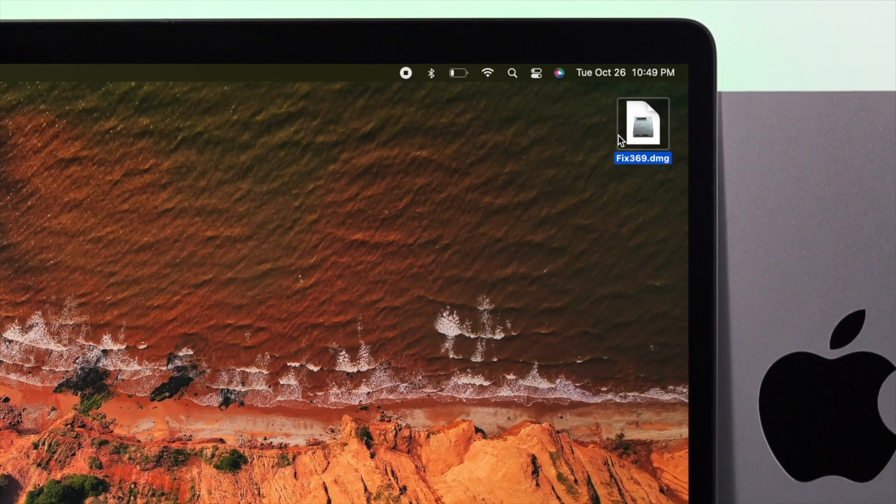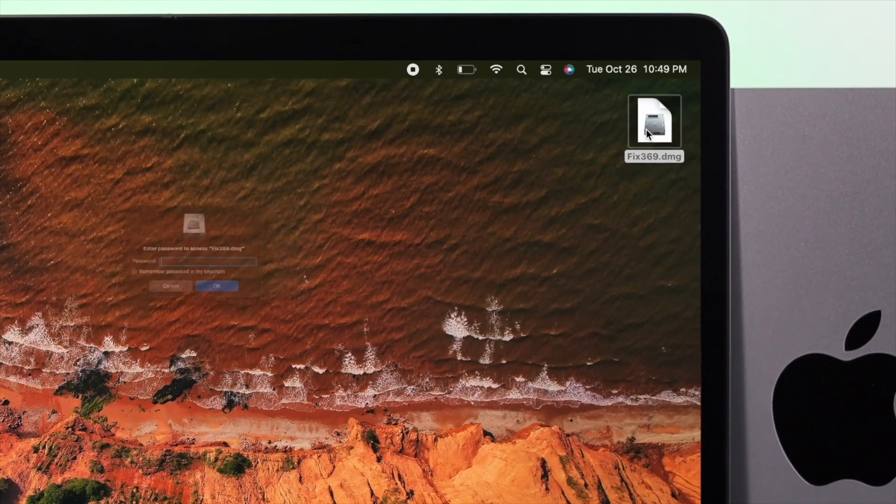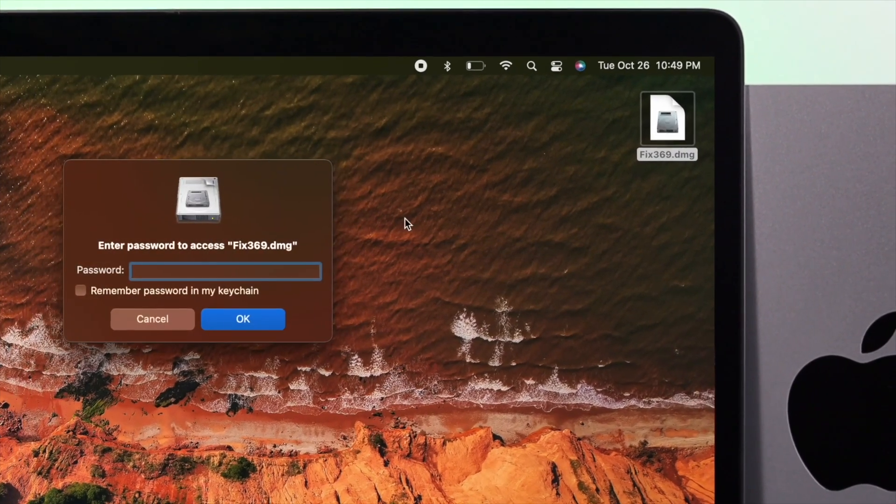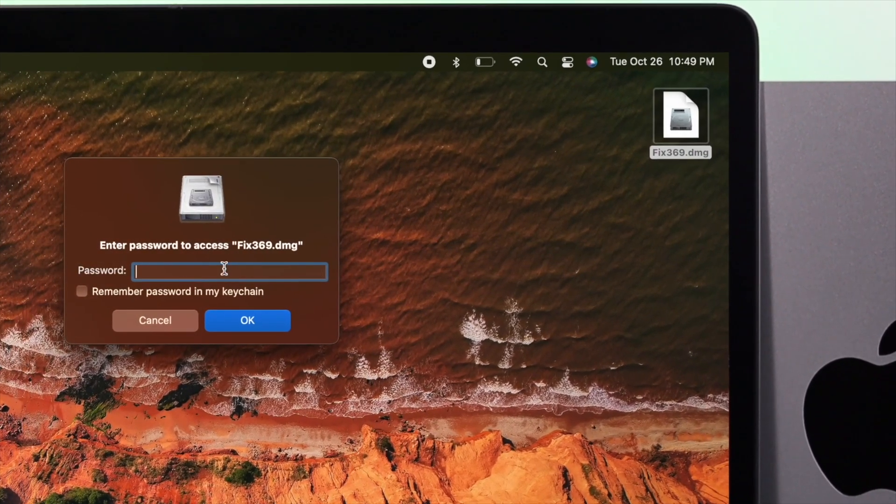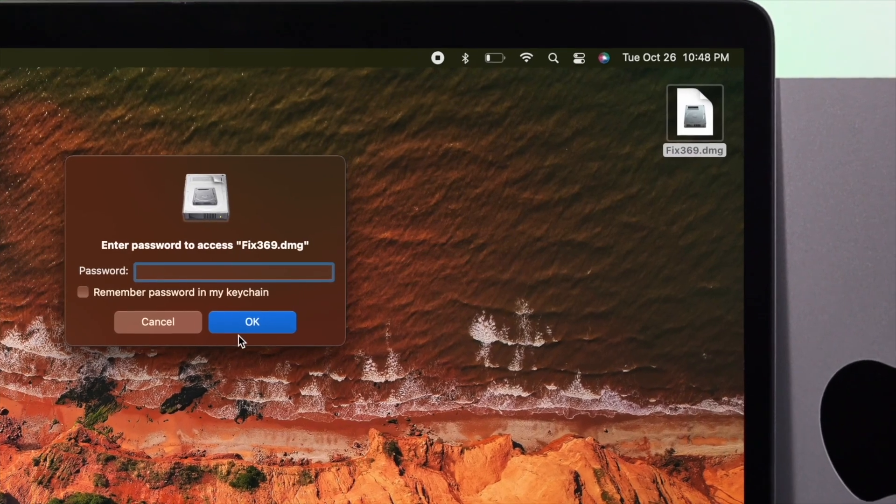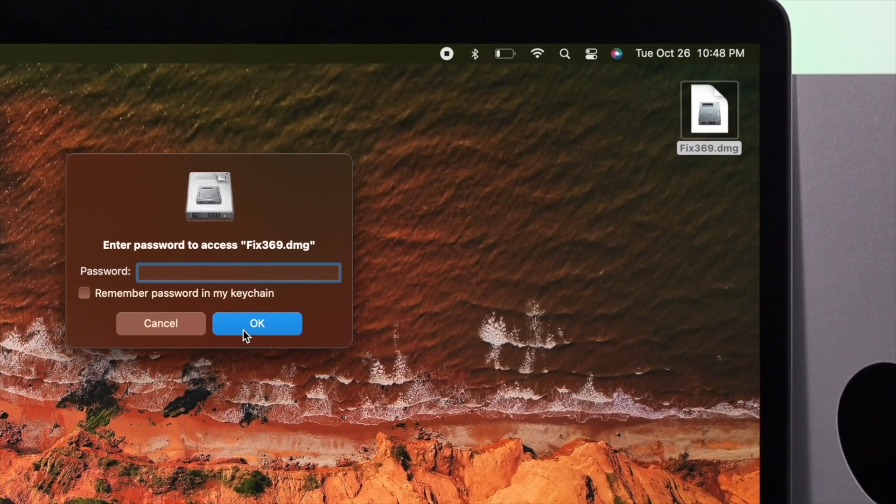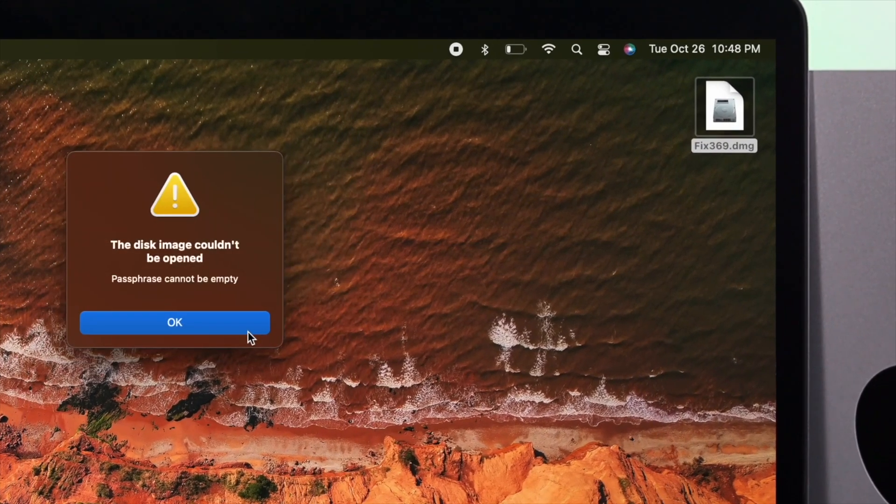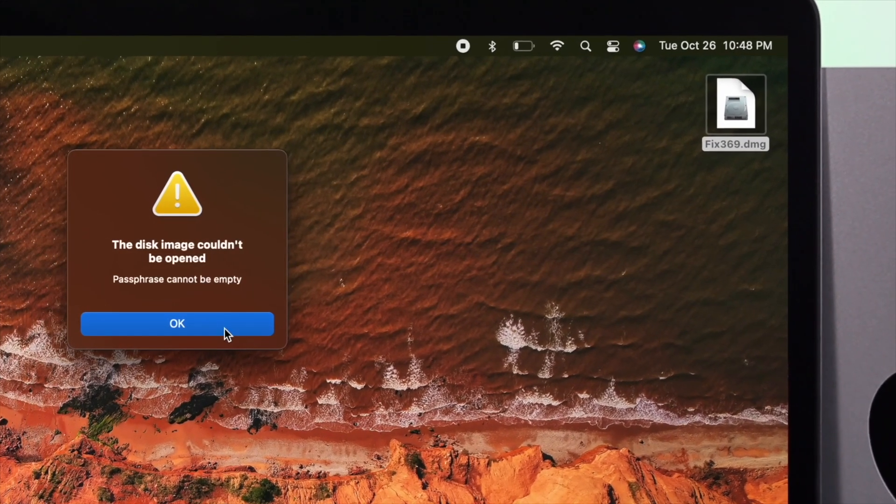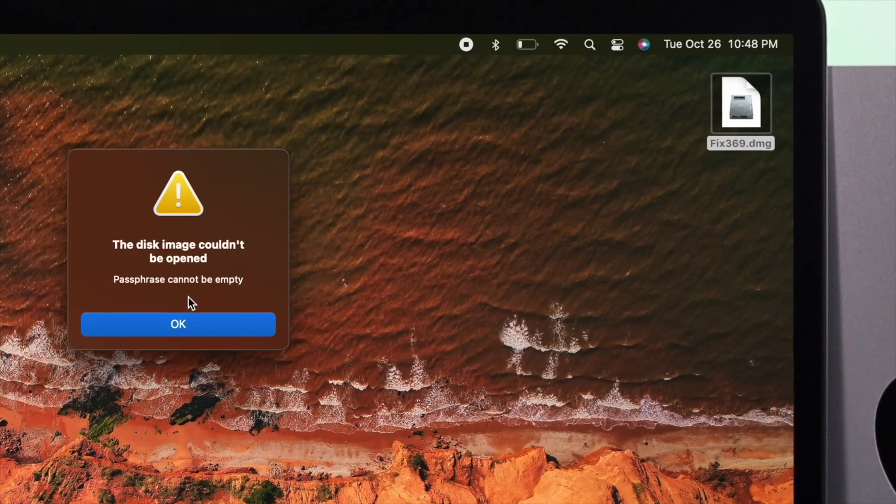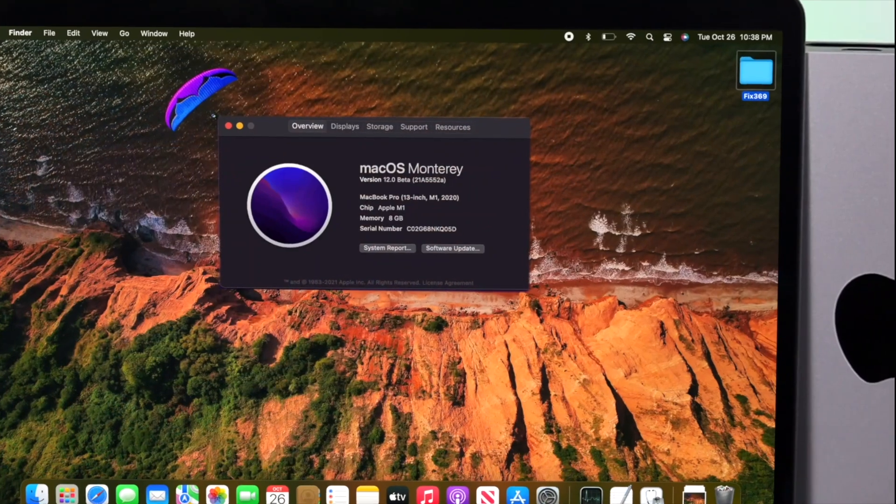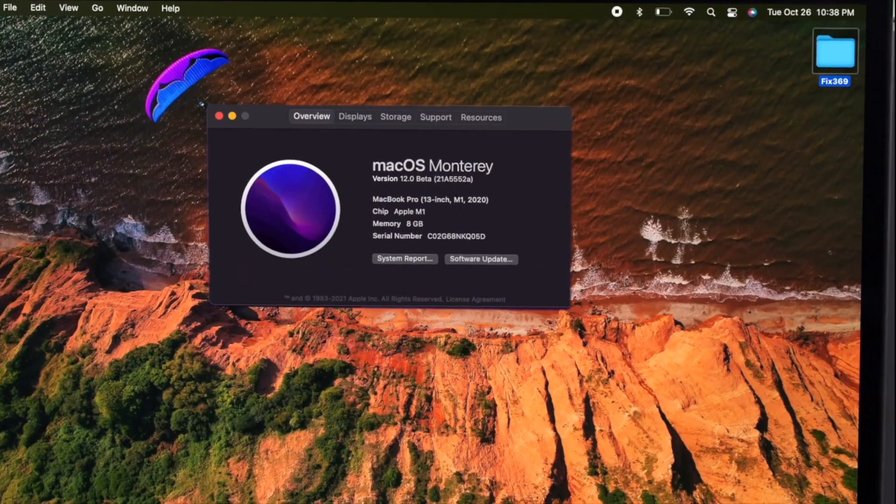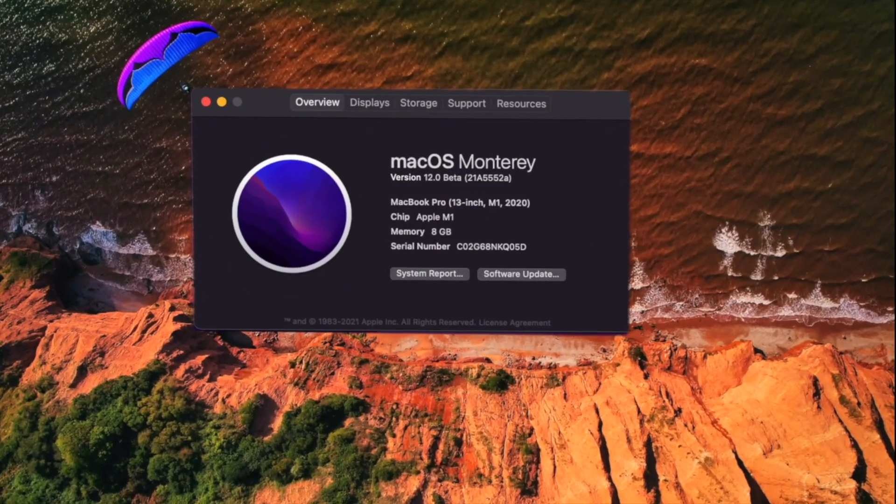Hey everybody, welcome back to this channel. In today's video we're going to be showing you how you can folder lock on your MacBook Pro with a password. We're using the MacBook right here with macOS Monterey.